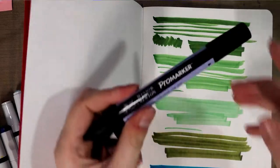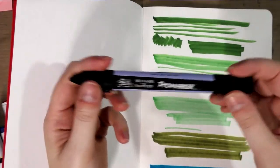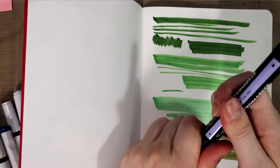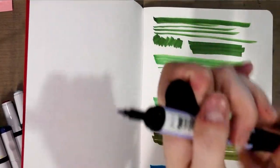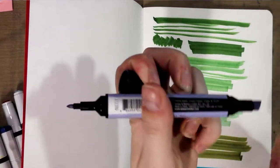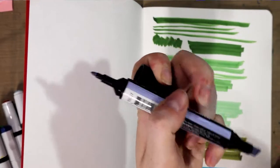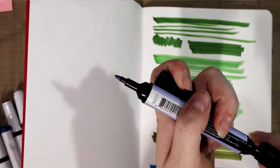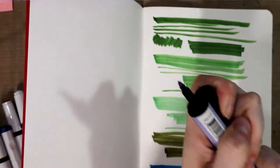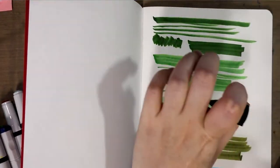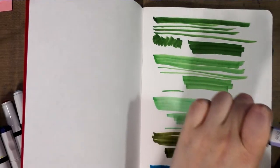Here is the Pro marker. As you can see it has a bullet nib and a chisel nib. I'm not a big fan of bullet nib markers personally.